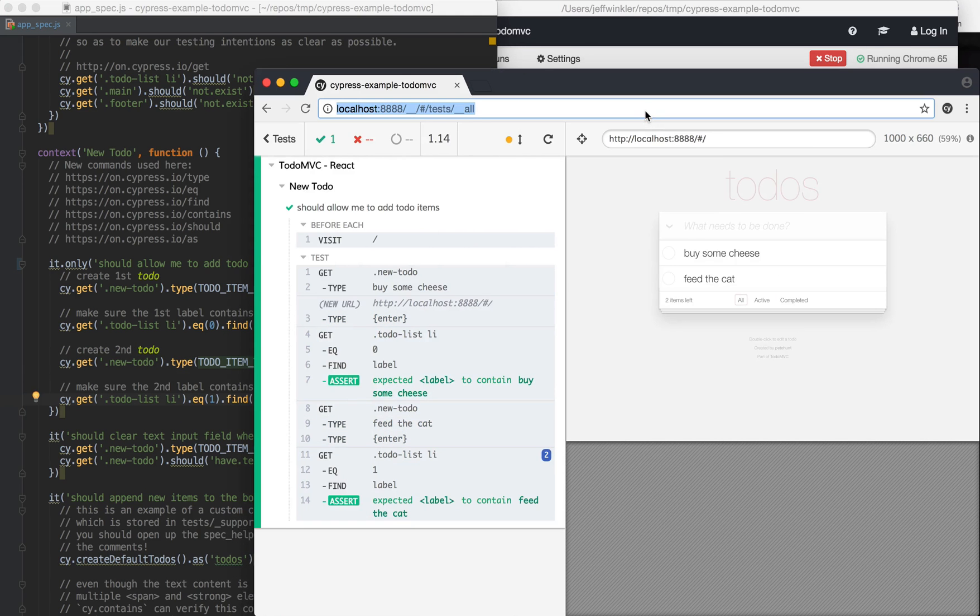So I think in terms of visibility, the file watcher, and then being suited for TDD, this is really, really good stuff.